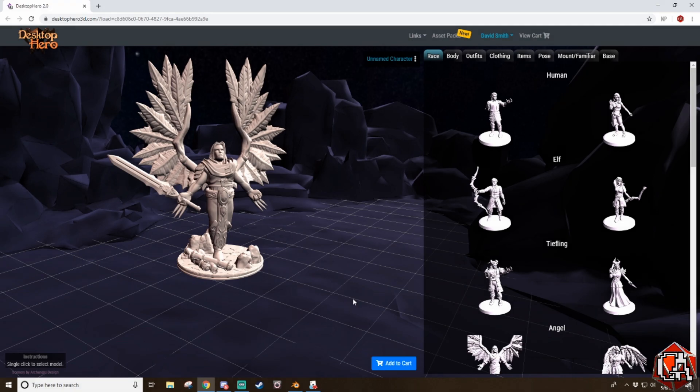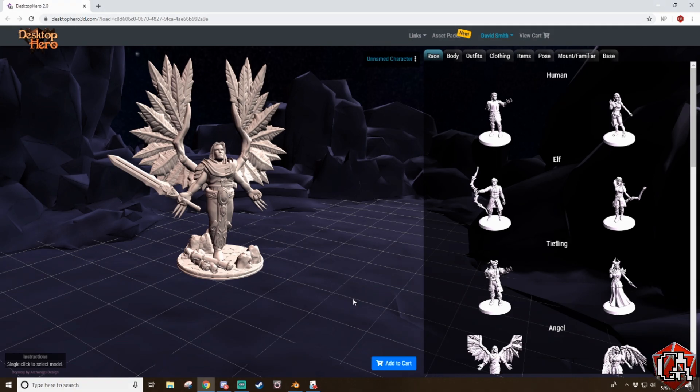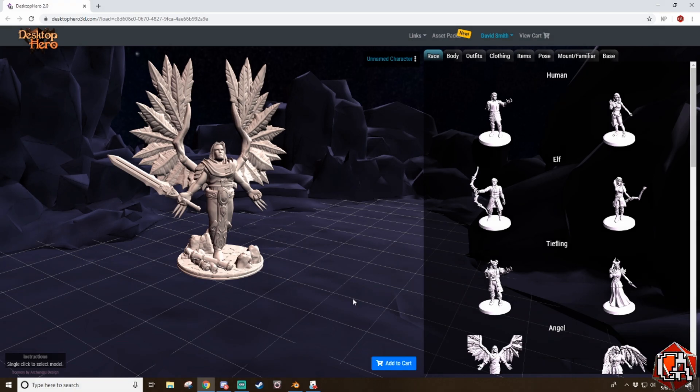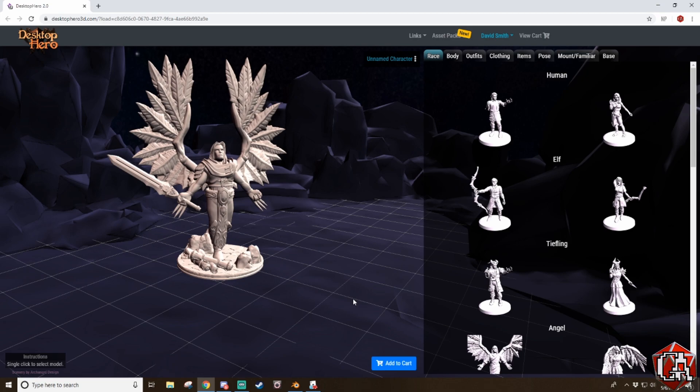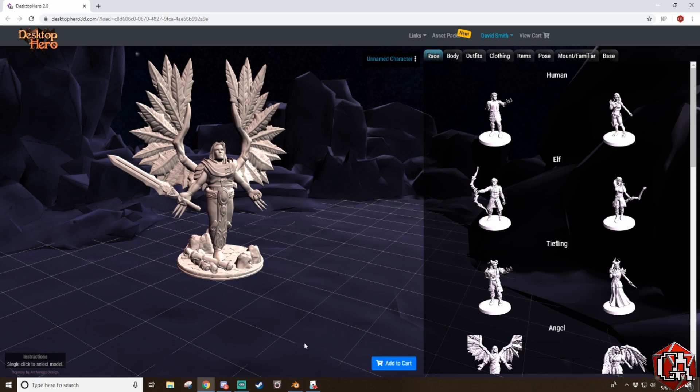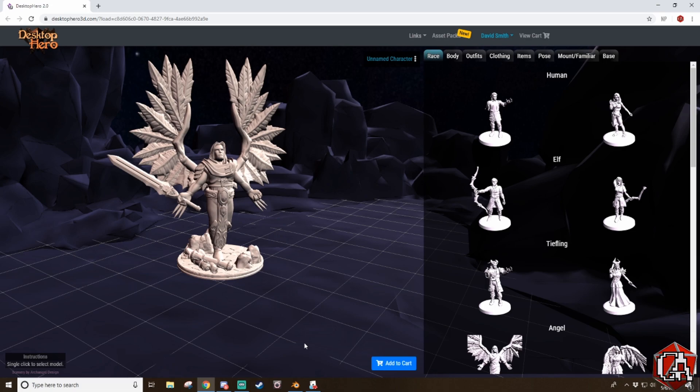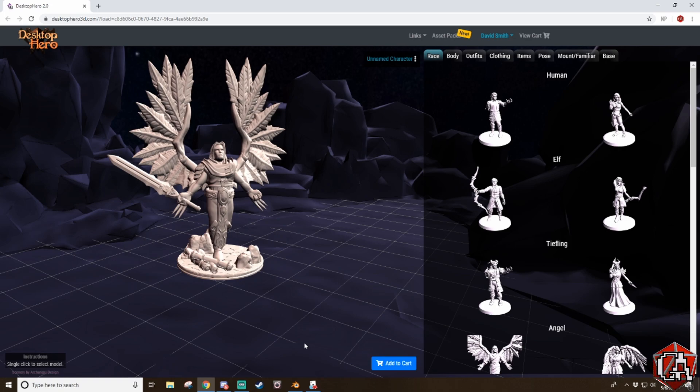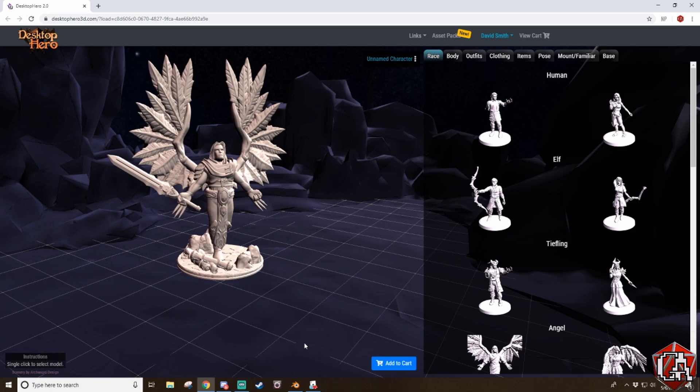So as you see here, I'm on Desktop Hero 3D, and you'll see that I've already made my miniature, and now we're going to save the file, download it as you normally would. At this point, if you have a 3D printer, you could definitely 3D print it, no problem, load it into a slicer, and you're good to go. However, with Tabletop Simulator, you can't just load an STL. Not only can you not import an STL, it has to be an OBJ.